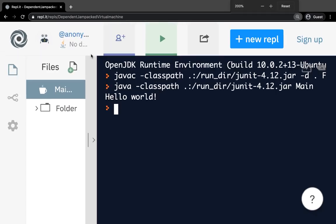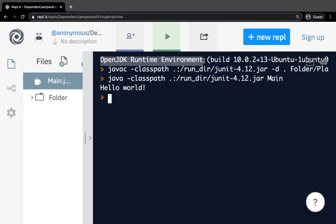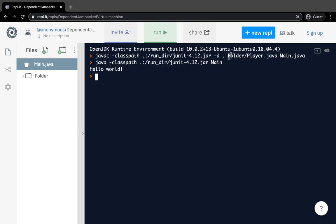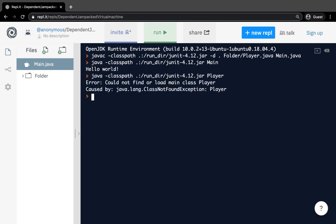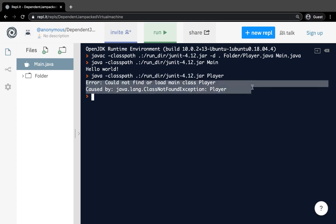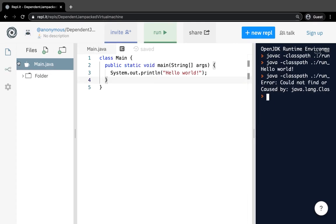The right-hand window is the console — it prints, performs, and executes your code. Up here is a description of what's going on: REPL is opening a new runtime environment to run the code, looking for the class path, and telling you about the files in your project. The next line is the class path of the actual class that REPL is running. By default, it will always run the main class.